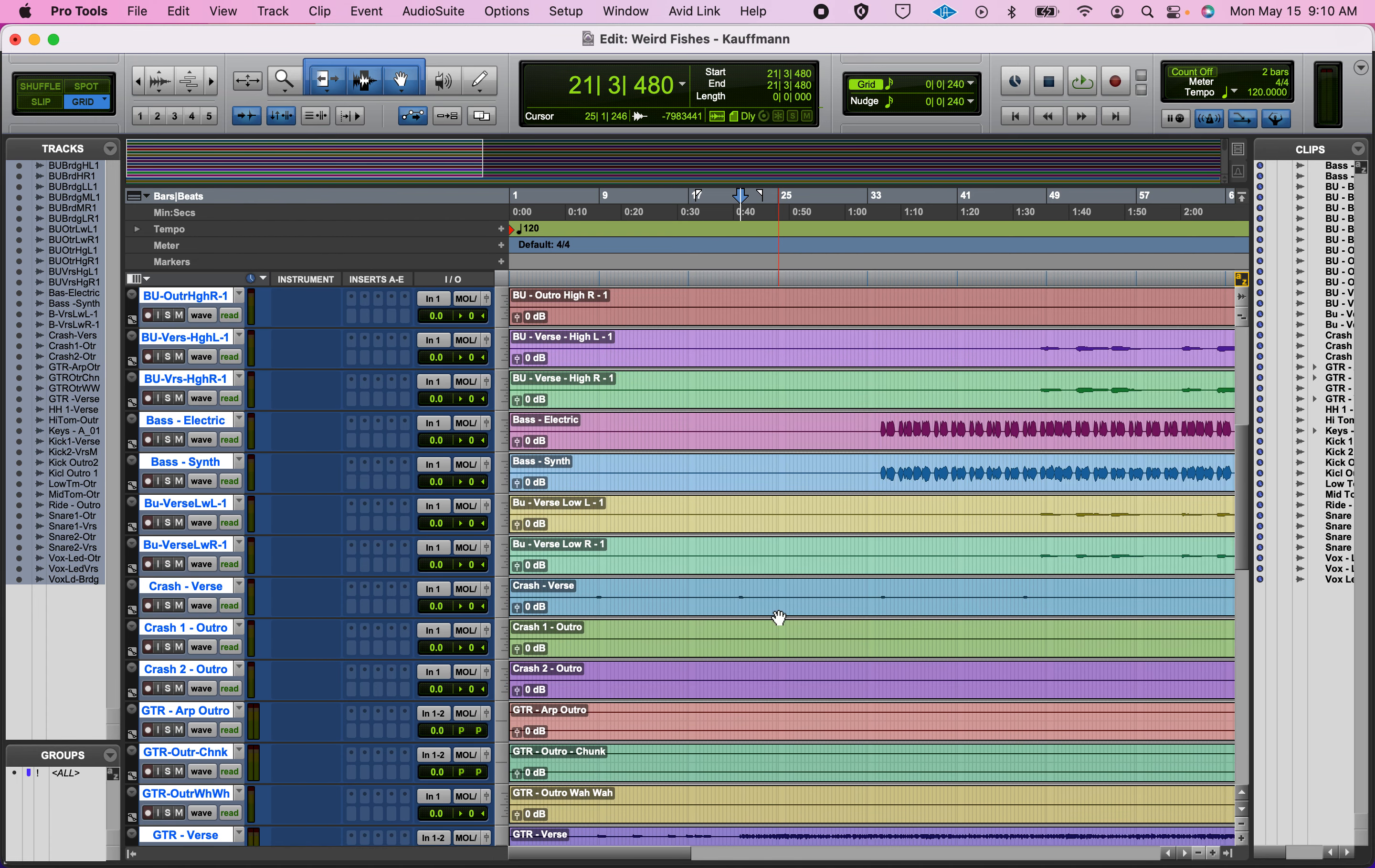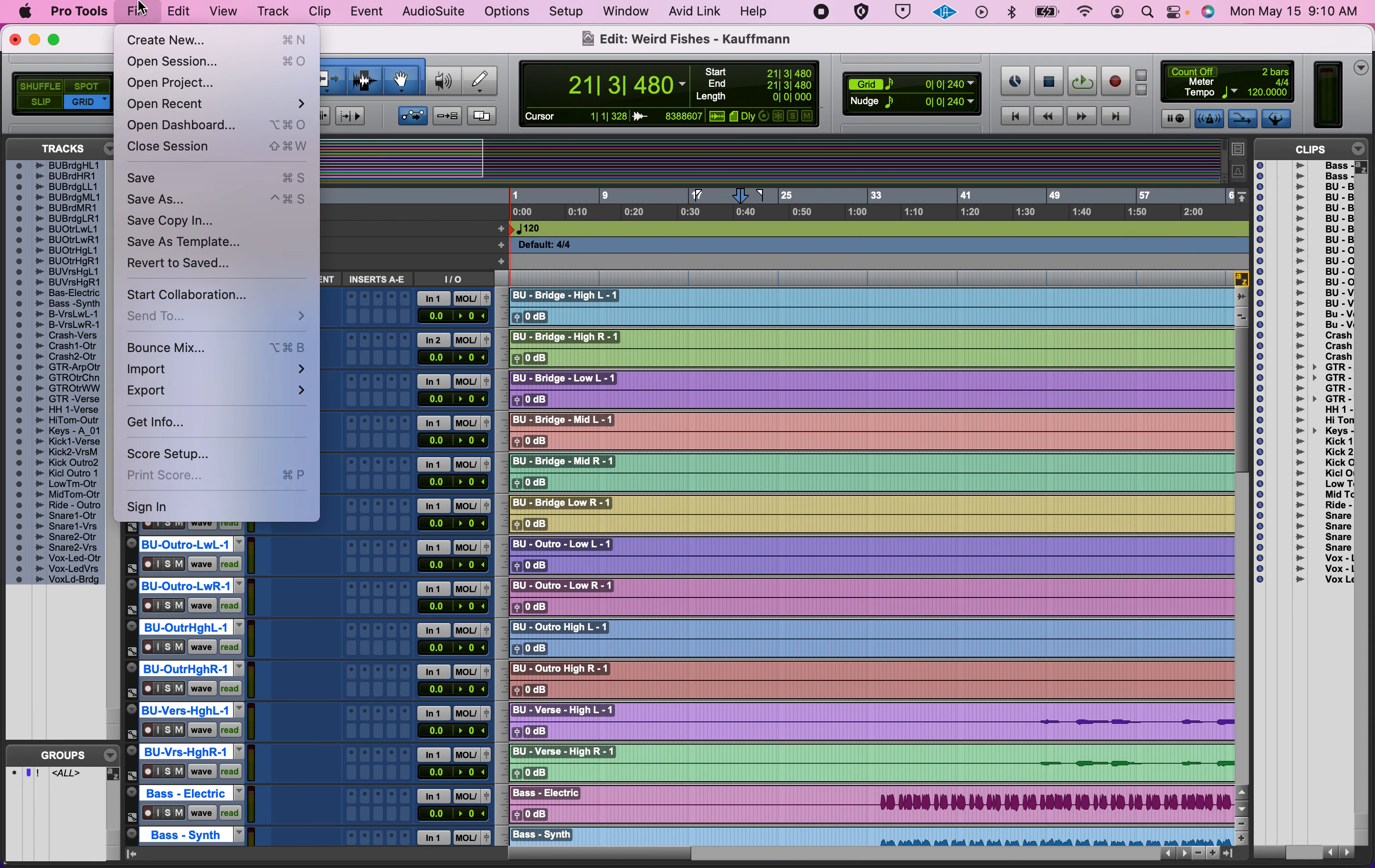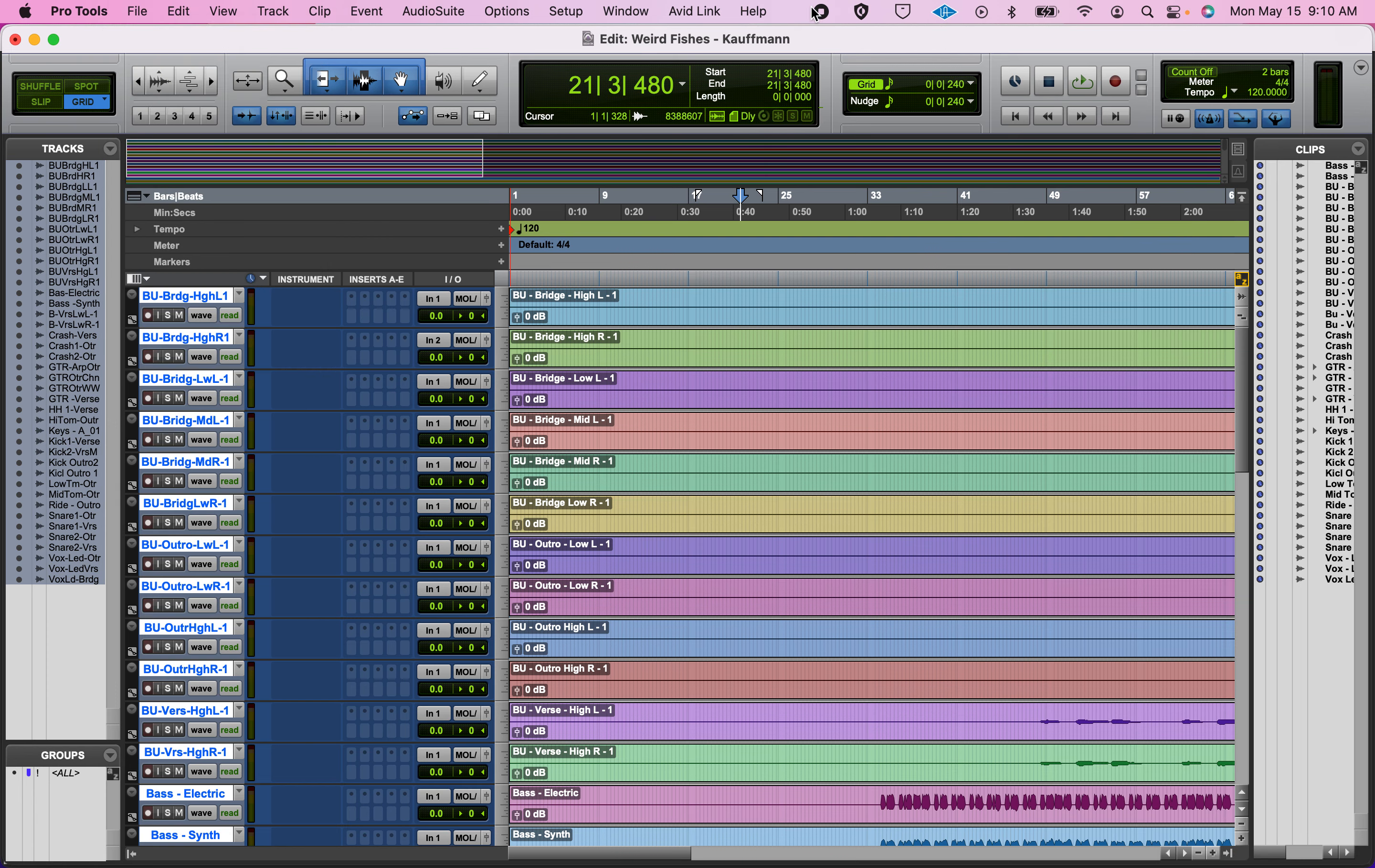Okay, so that is our session setup and why we have such weirdly named tracks. Let's go.